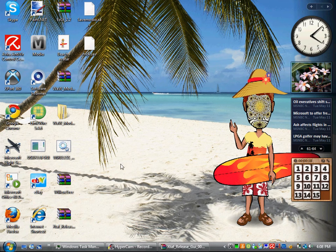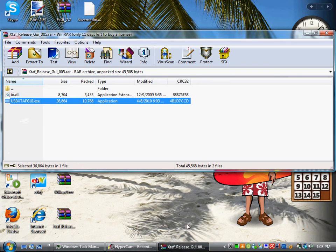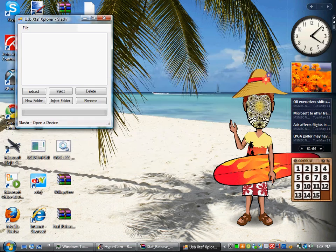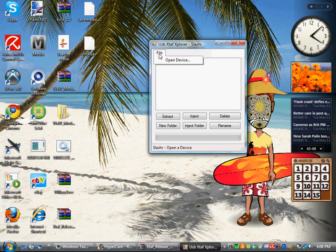Pretty much all you're going to do is open up your Xtaf Release GUI. I'm going to pull up this screen, or a different screen depending on what kind you downloaded. I downloaded a slasher. You want to open device.